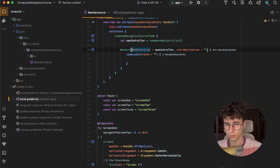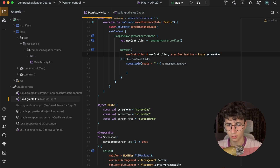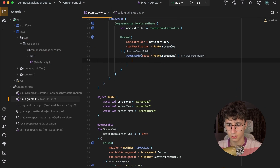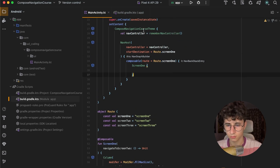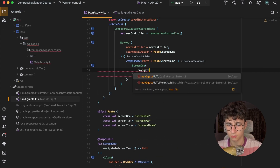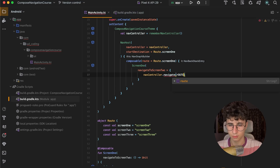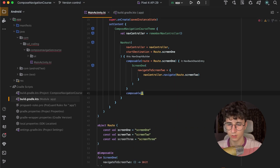Now we can go into the NavHost and replace the start destination with Route.screen1. Let's format the code — the first composable is Route.screen1. Now let's pass Screen 1 and set the navigate to Screen 2 callback to navcontroller.navigate(Route.screen2).